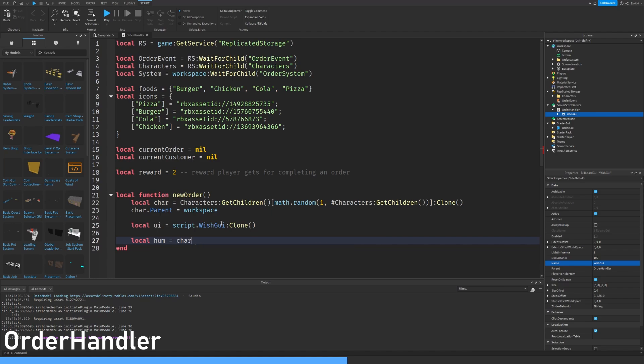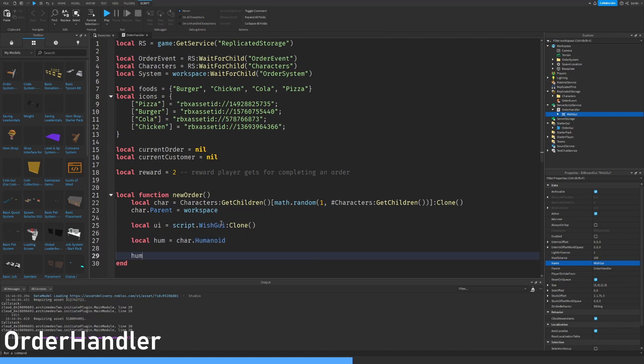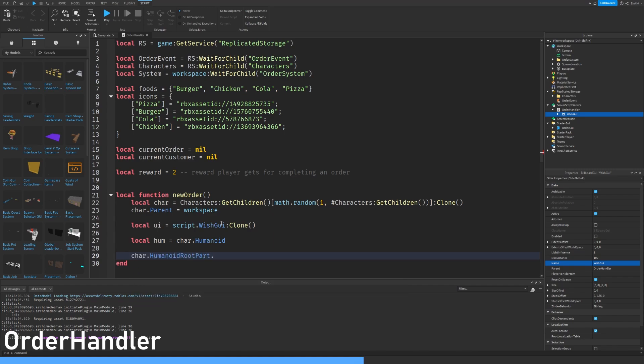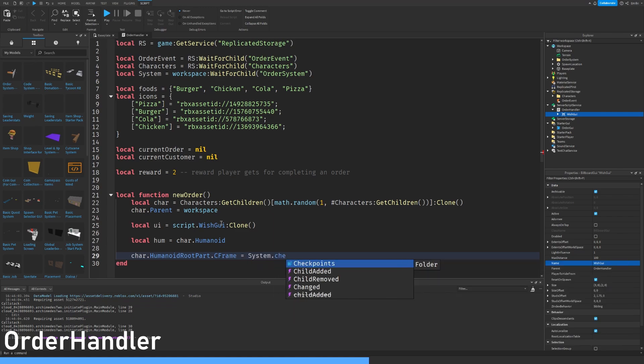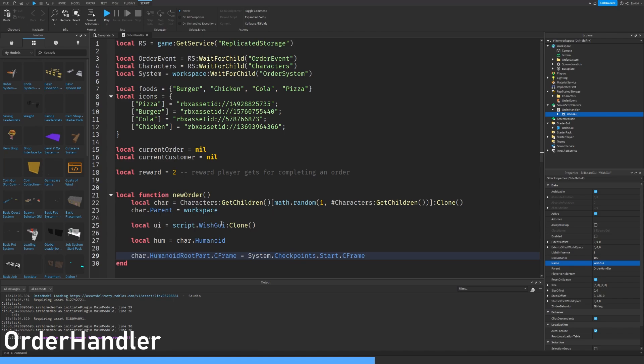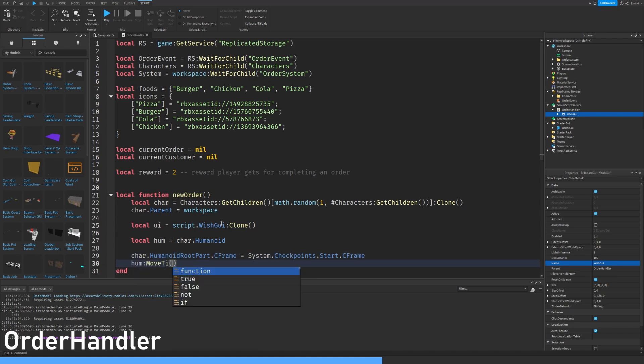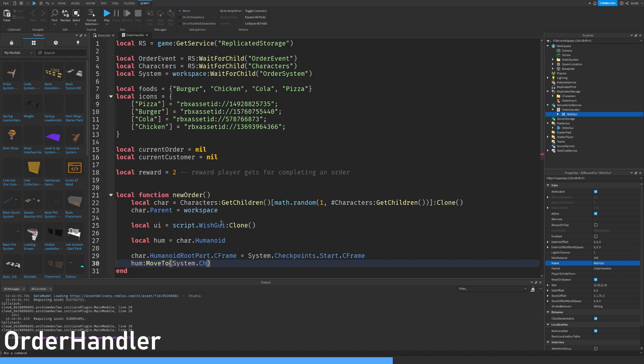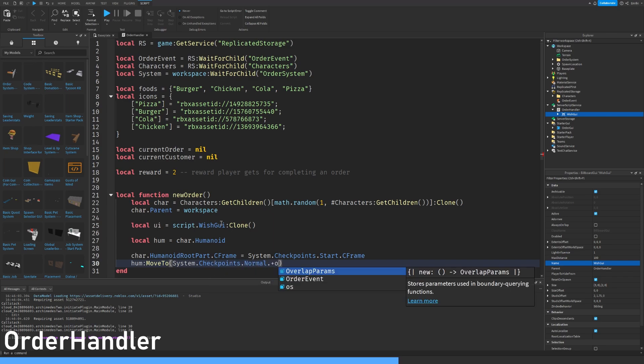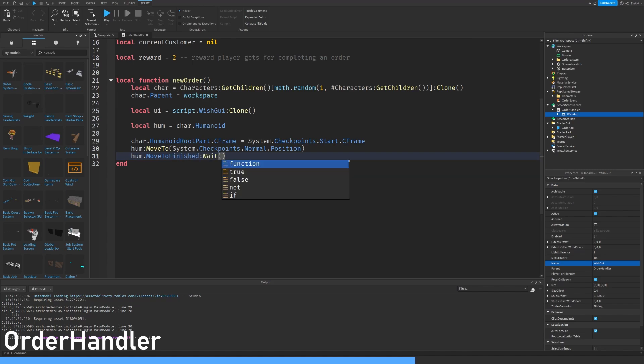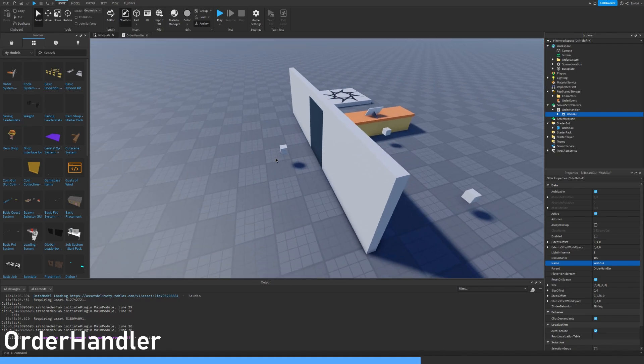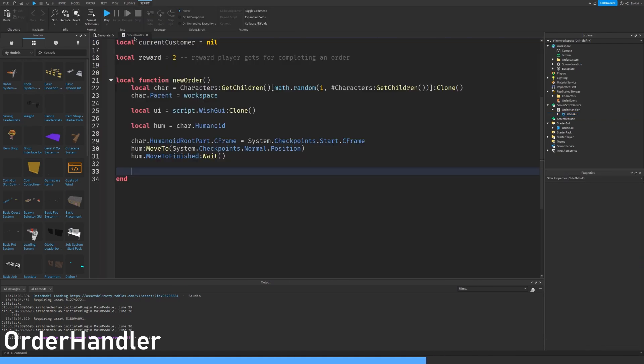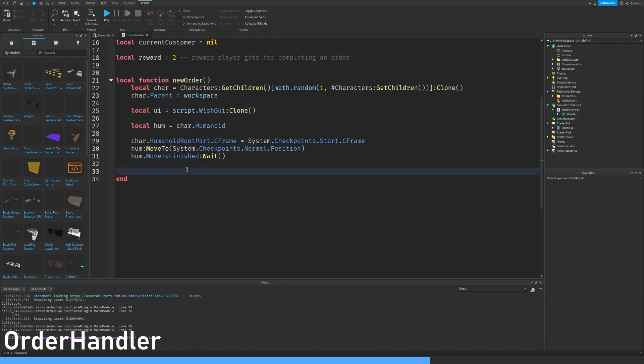Char humanoid root part CFrame equals system checkpoints Z frame. And then humanoid move to system checkpoints. And once it has finished moving, so humanoid move to finished wait, we know that it's walked all the way to the normal right there. So then we can start showing the bubble which shows what the NPC wants to order.